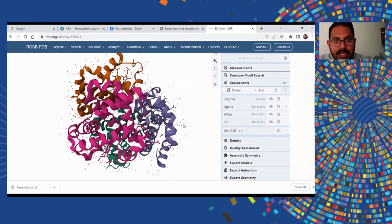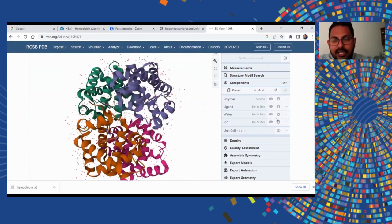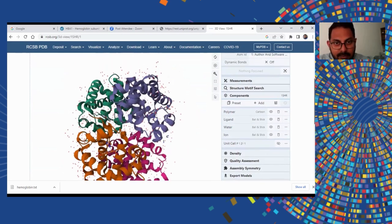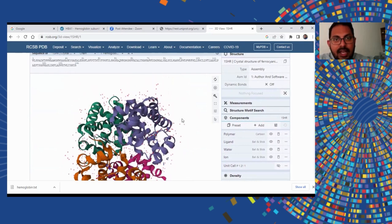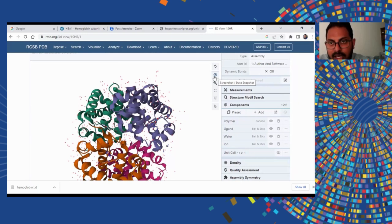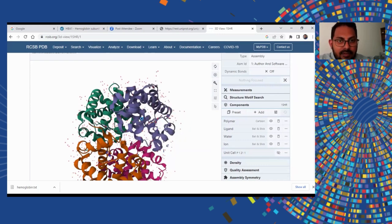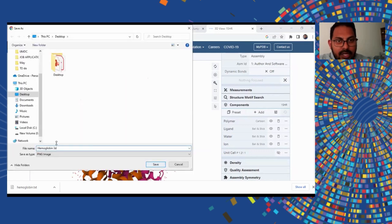In the PDB database, as in UniProt, you can rotate the 3D structure, zoom in, and find the protein sequences inside if you want to see it closer. One extra feature in PDB is that you can also take a screenshot of the protein — you can see a screenshot button there. When you click it, it takes a picture of the 3D structure which you can download or copy. When you press download, you can specify a location and save it as an image.